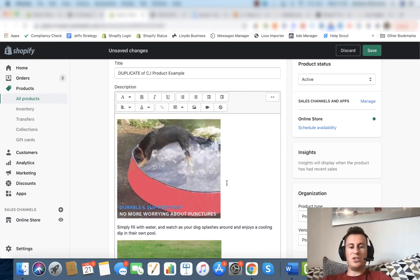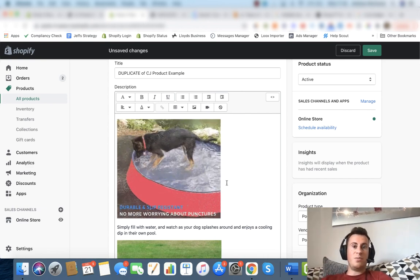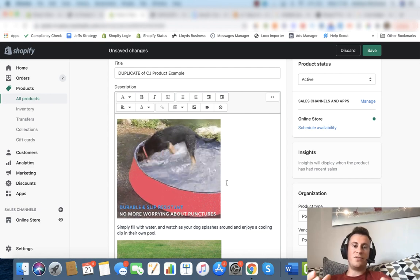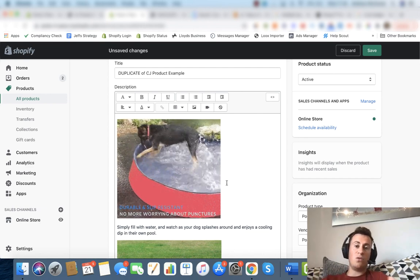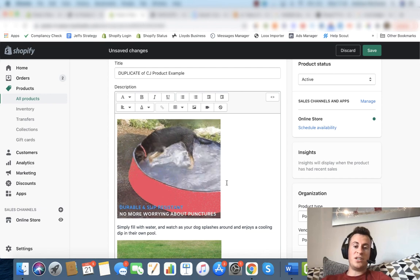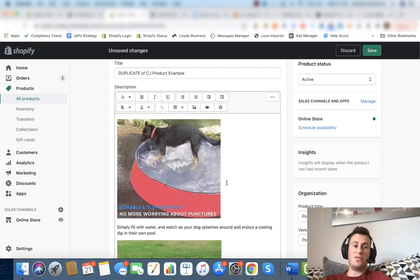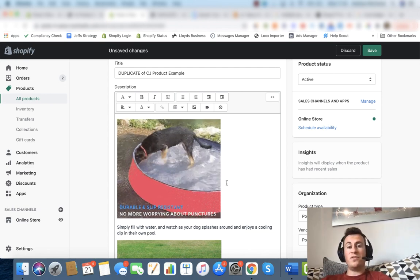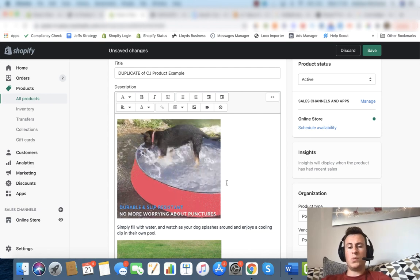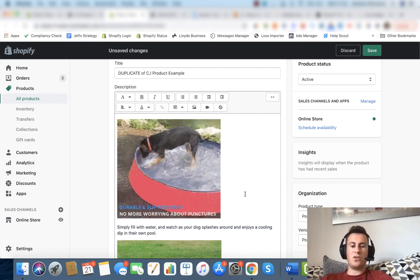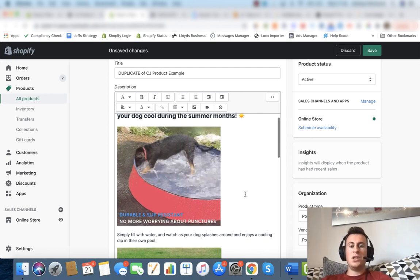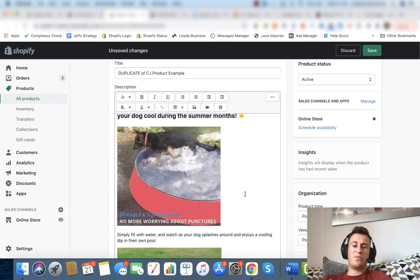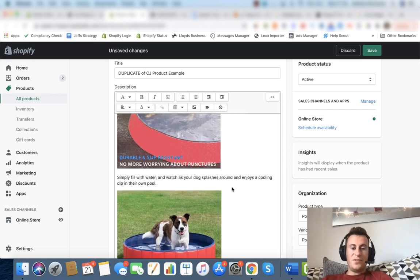Now if you're asking where I got these images and gifs from, these are just from simply off Google. But what I recommend is if you're in this for the long run, actually buy the product yourself, film the content yourself. You can find actors on Fiverr or reach out to some small time influencers and get them to do some user generated content for you. The more original your content is, the more professional your business will look.